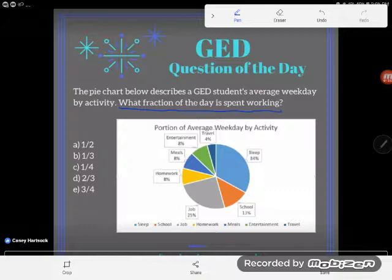Can I just start with — this isn't a problem I would do that way. There's nothing wrong with that way, it's just so easy I don't need to do that work. I'm looking for what fraction of the day is spent working, so let's just go find the piece on this graph — the working piece.